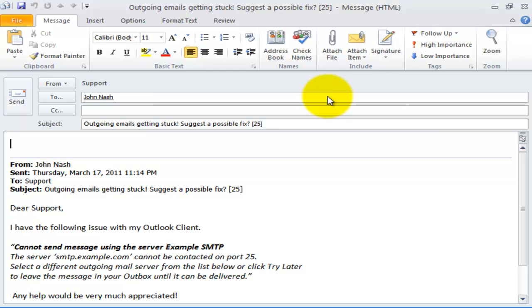Here, you can see the From field now takes the common account. This means when the caller replies back to this email, it will be sent to the common account.